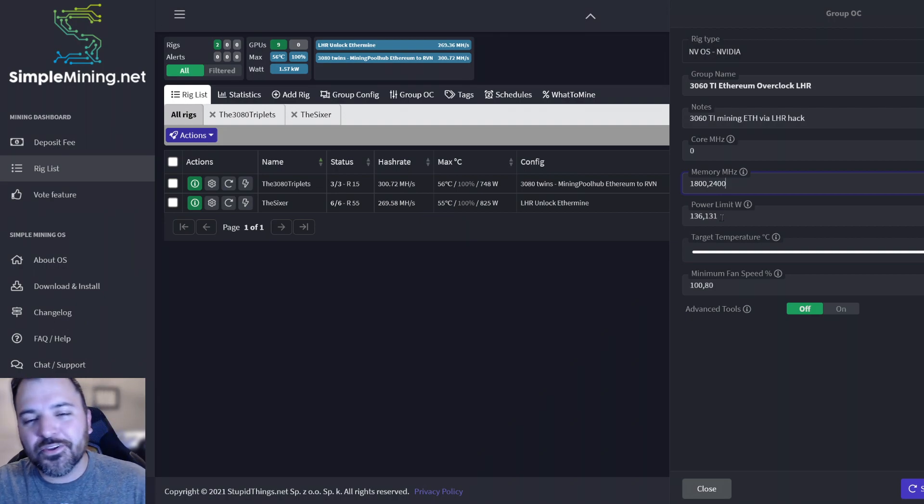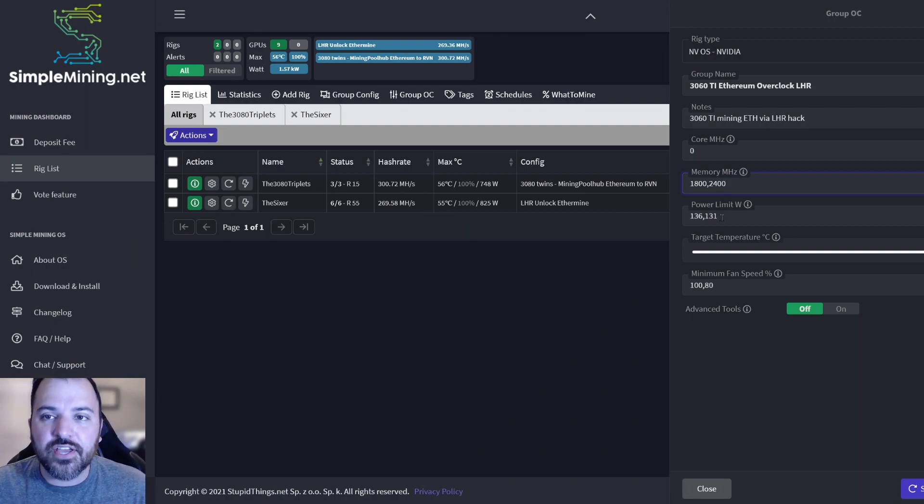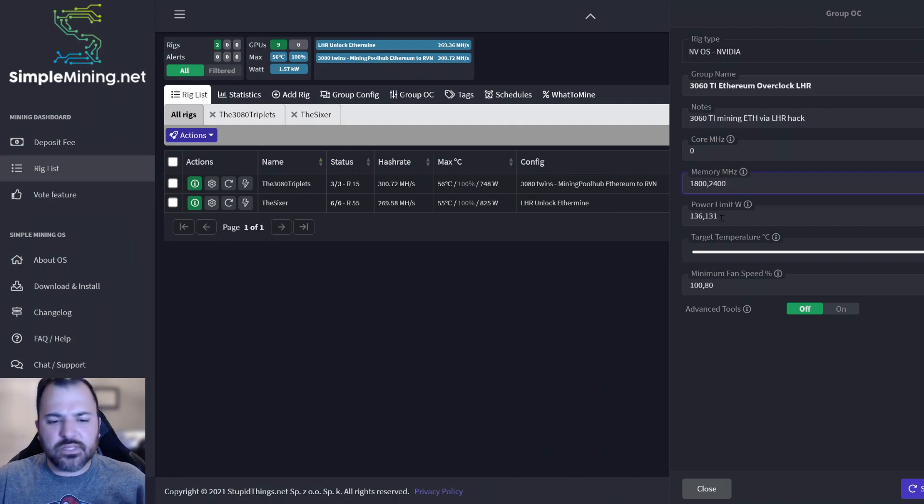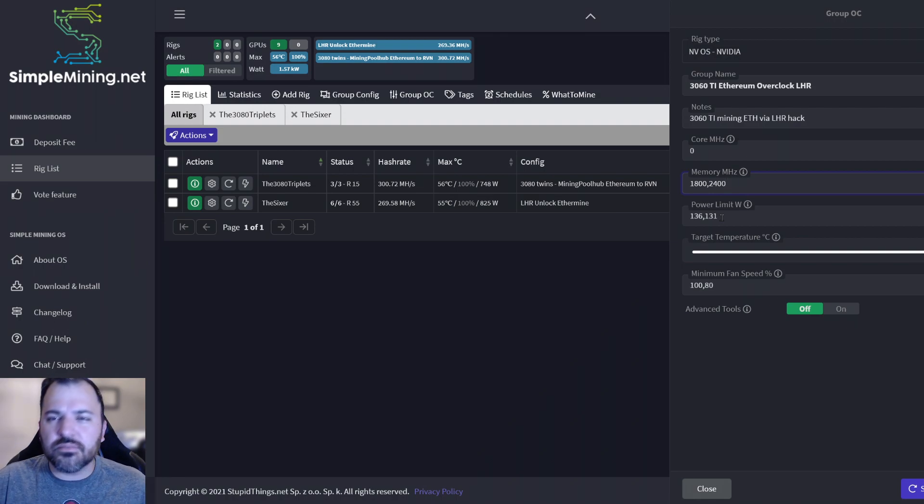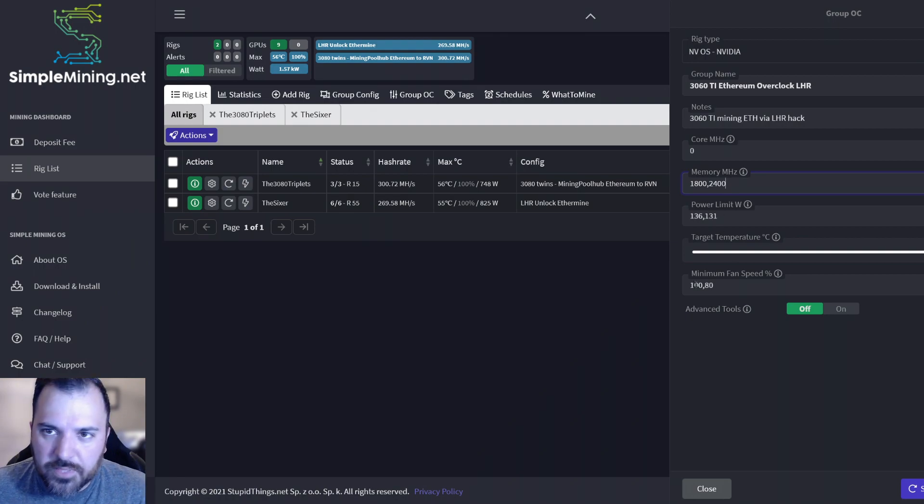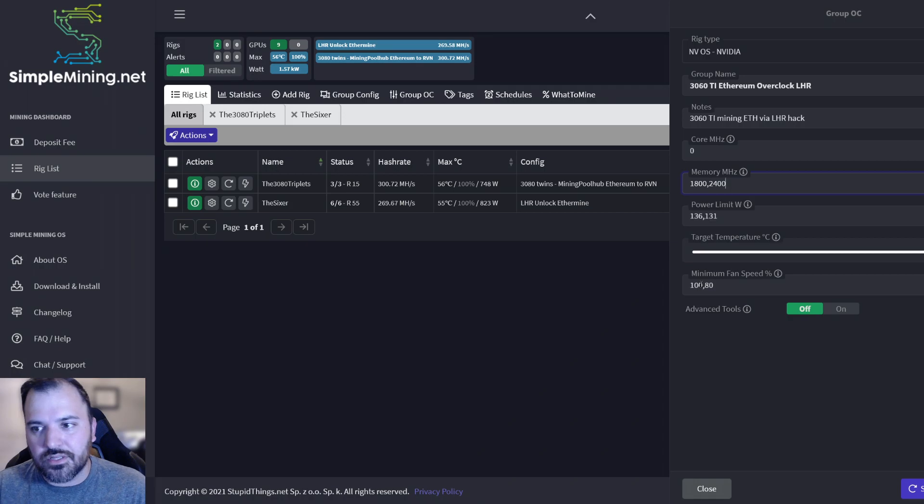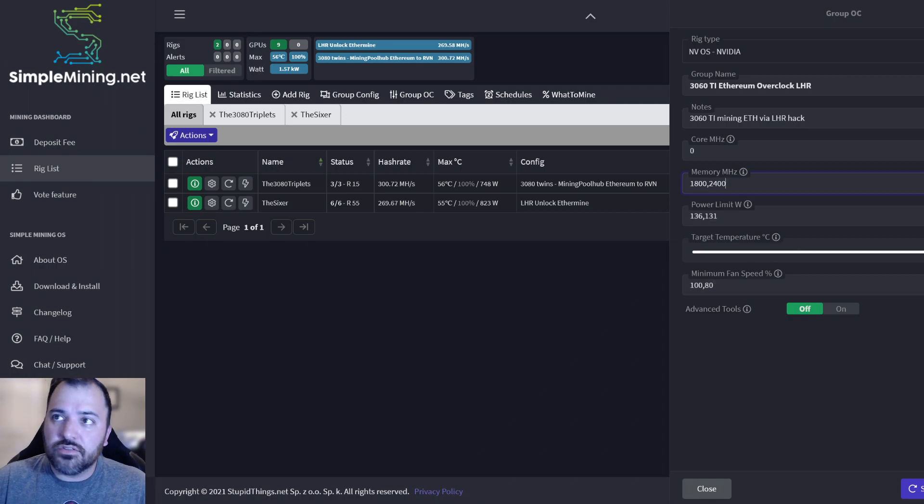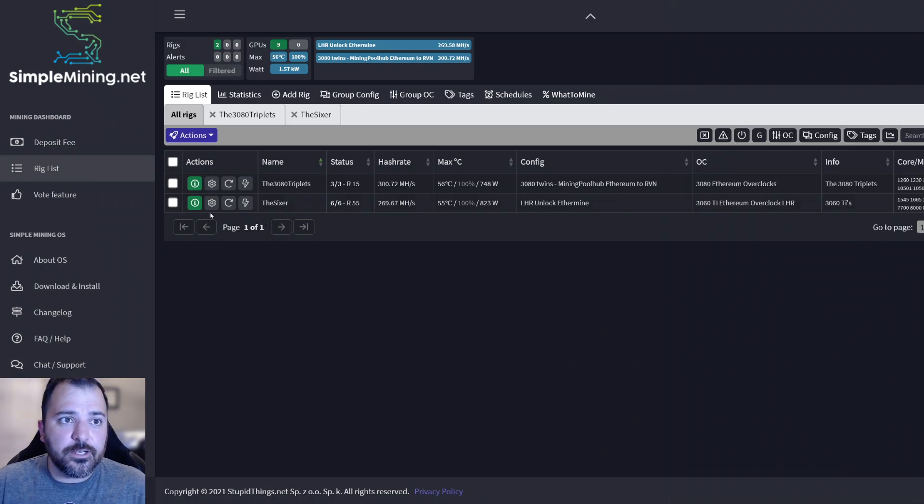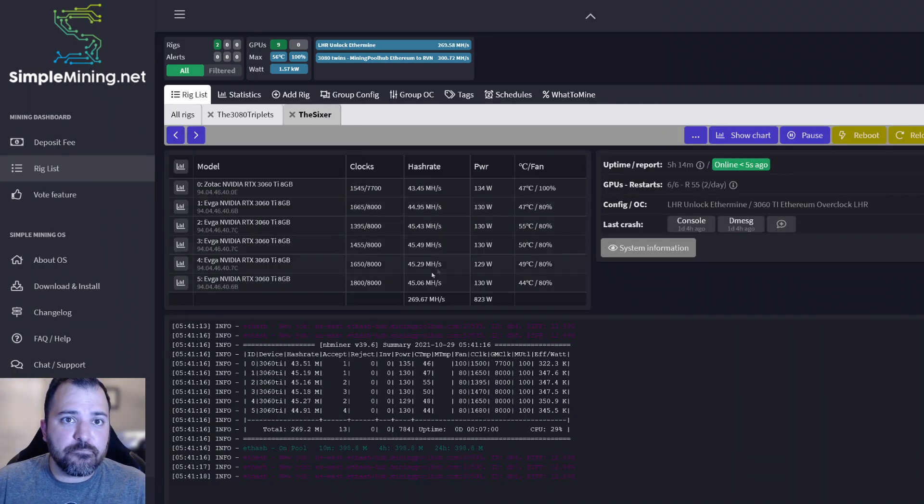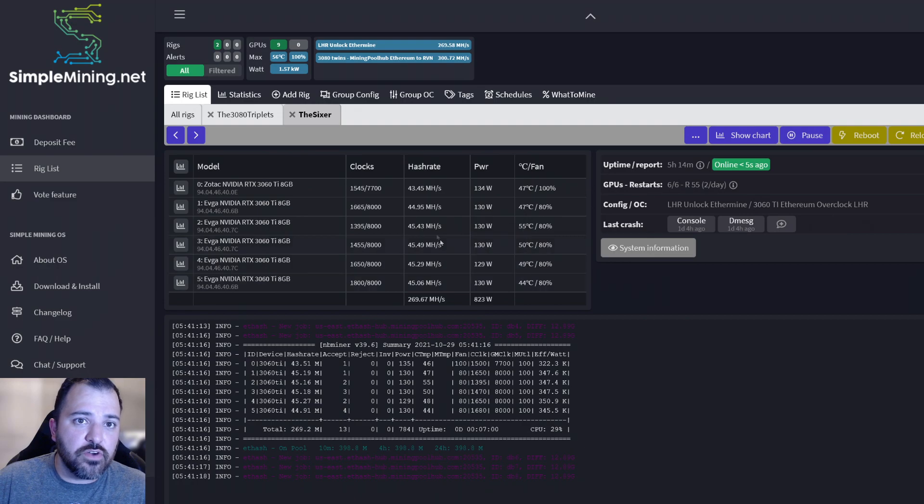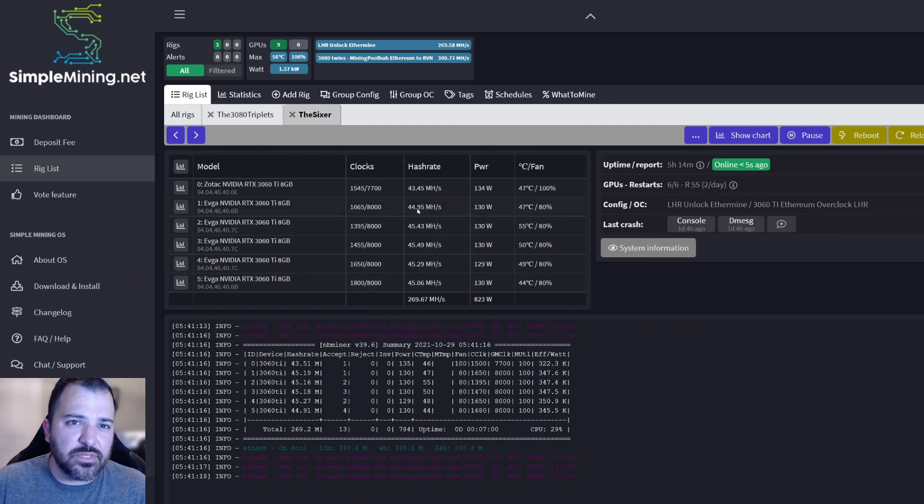Minimum fan speed 100 on the Zotac one - it runs a little hotter - and then 80 on the other ones. So that's what I did and it's working out so far. Obviously this one is on the brink of 45 megahash and these are well above it.